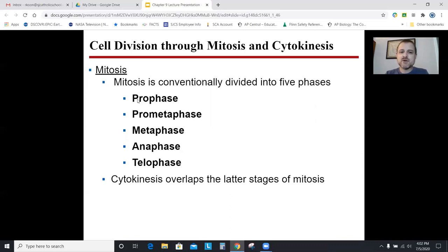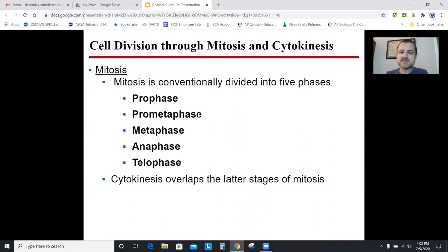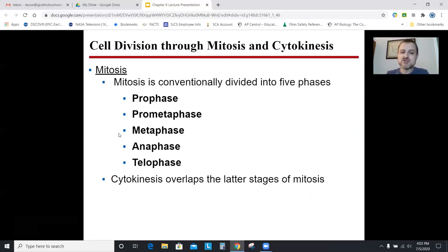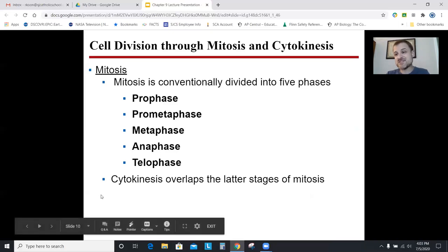The phases of mitosis: your textbook adds a phase called prometaphase. When I was in school we just had PMAT — prophase, metaphase, anaphase, telophase. Prometaphase is kind of like the end of prophase; you can combine them, and that's totally fine for the AP exam. Cytokinesis is a separate thing — that's when the cell actually divides. It starts late anaphase into telophase, overlapping the later phases of mitosis. Remember: mitosis is division of the nucleus; cytokinesis is division of the actual cell. Those are separate processes.